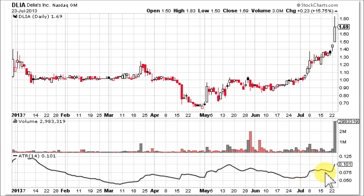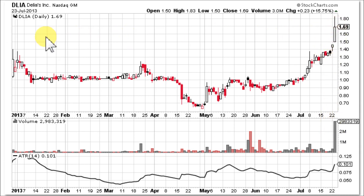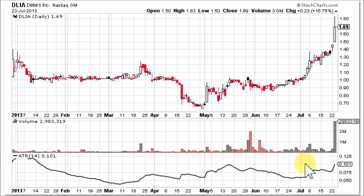Then it consolidates again — not all that volatile. But then on this big move up, on huge volume, it breaks out into blue sky territory above all levels of resistance, and volatility picks up.